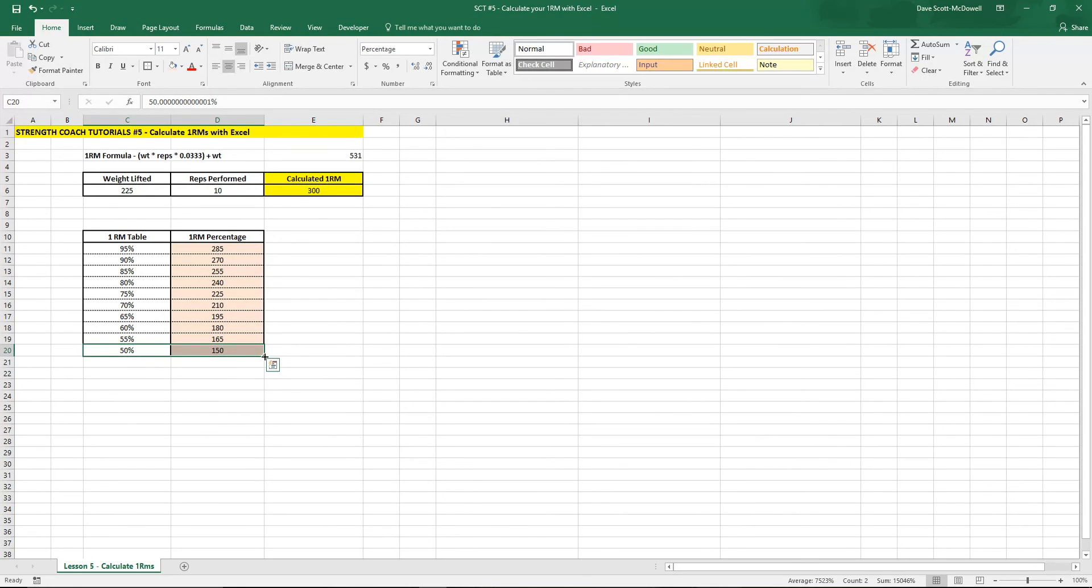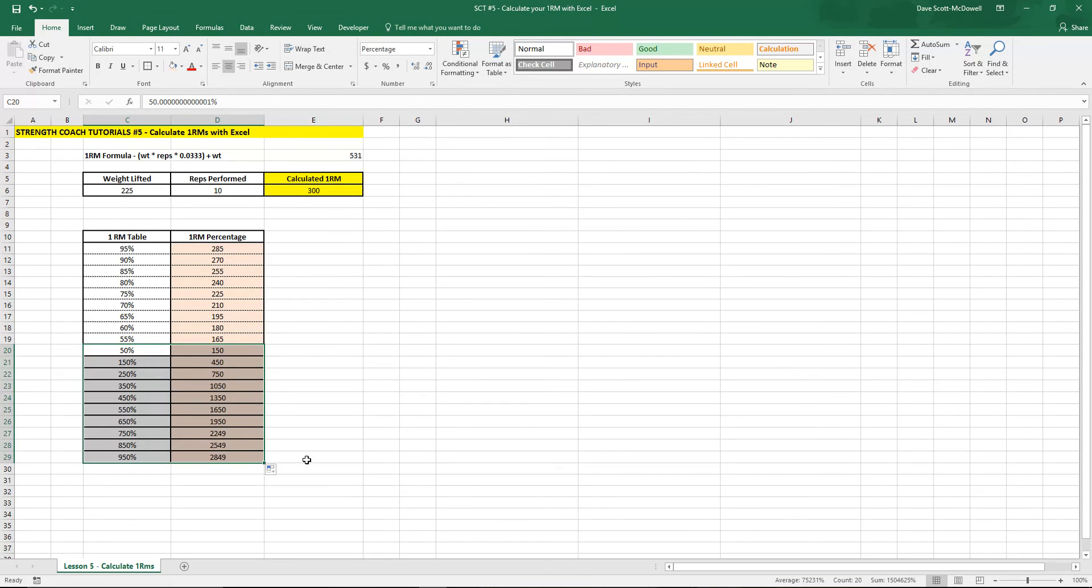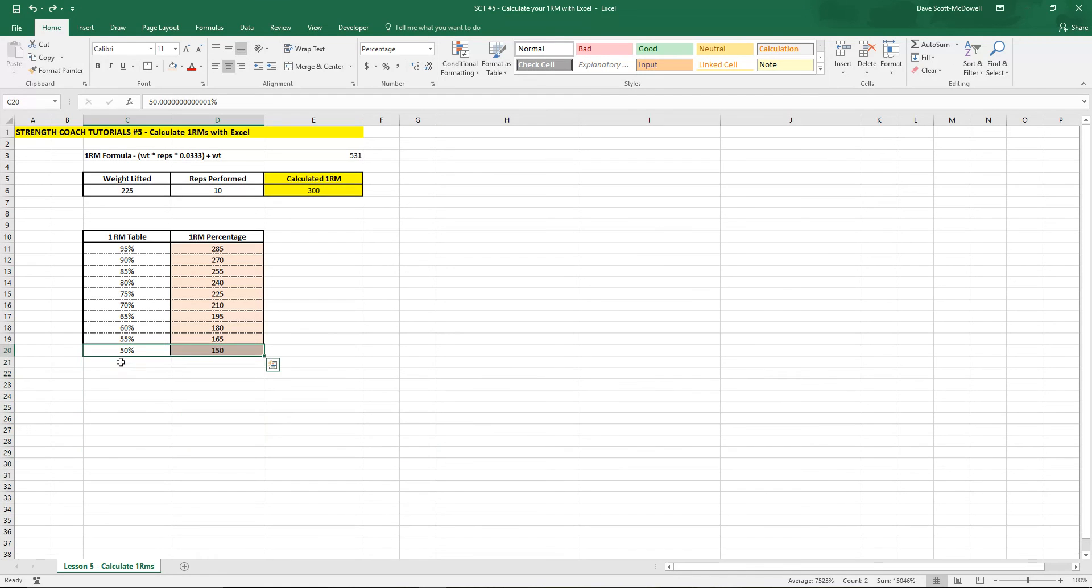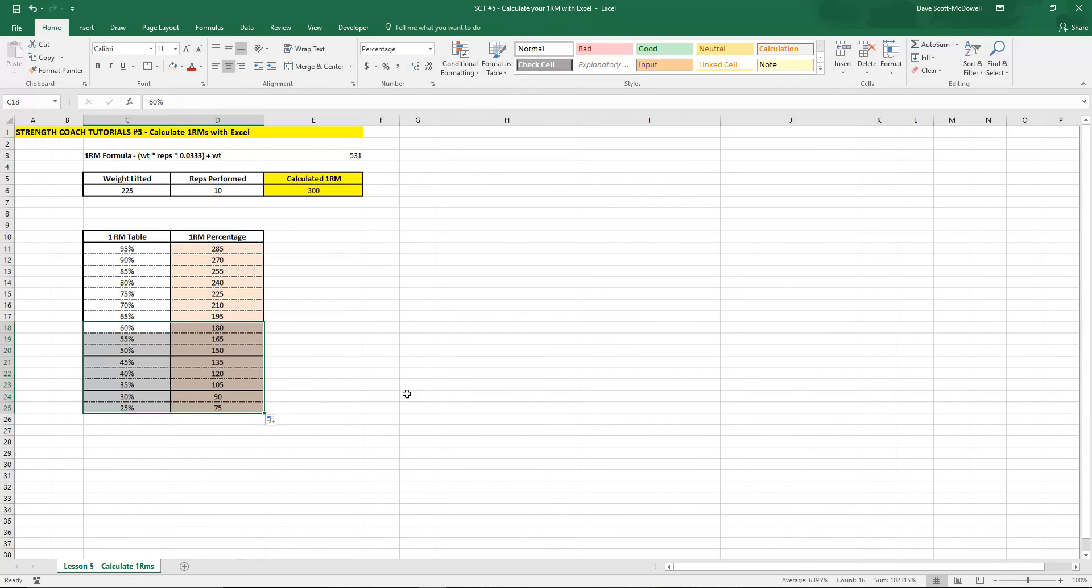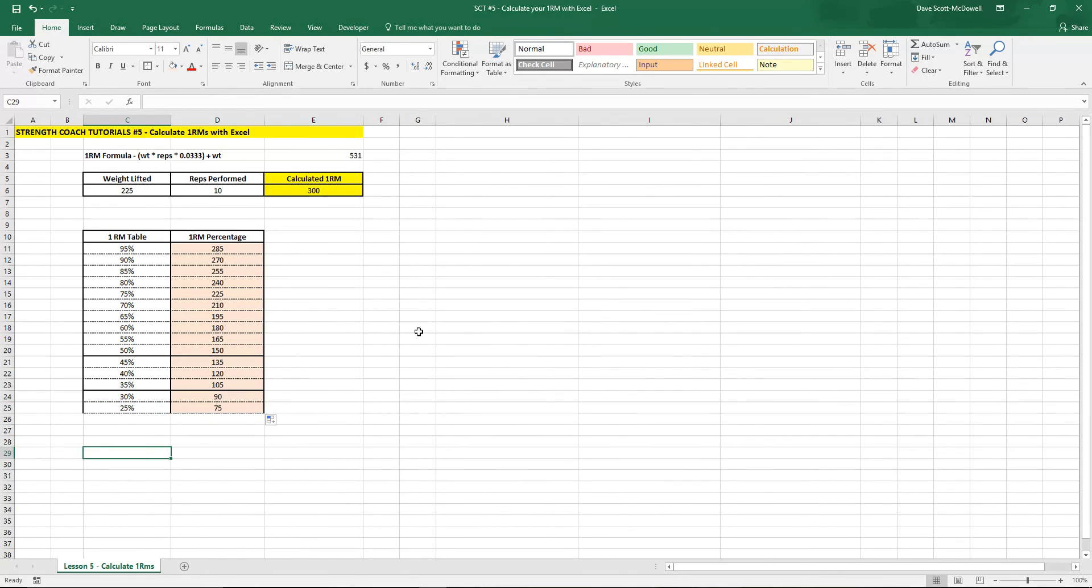If we wanted to get this to go a little lower we can just drag that out. Actually that didn't work very well. If we wanted to get this to go a little lower we got to select a few cells, bring it down and it'll give us all the way down to 25 percent and there you go.